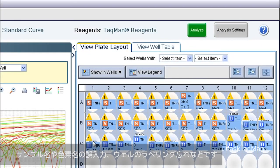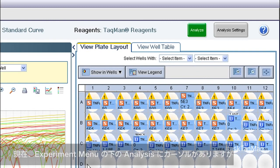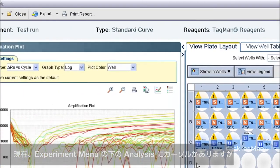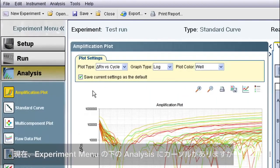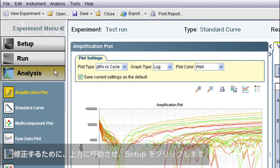Wrong sample names, wrong dyes, and yes, I even forgot to label some wells. As you can see, I'm in Analysis under the Experiment menu. To fix things, I'm going to go up here and click Setup.